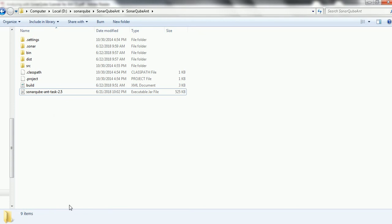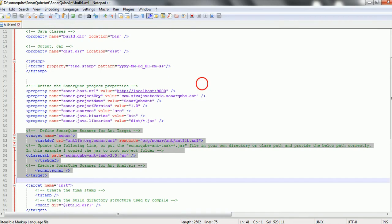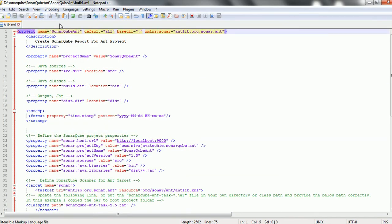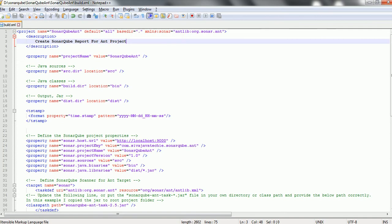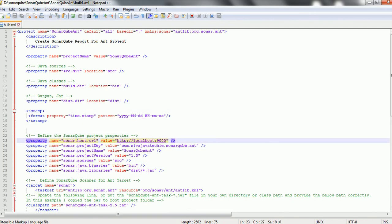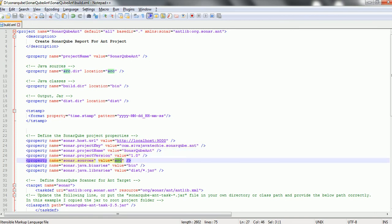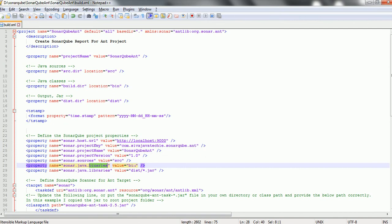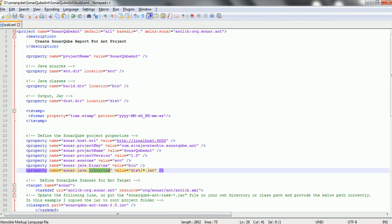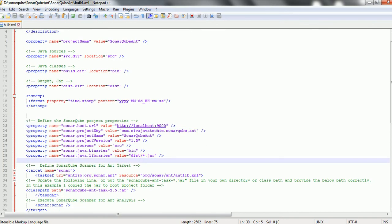The next step is to add a few properties related to the SonarQube server in the build.xml file. If you open the build.xml file, the project name is given as SonarQube-ANT, and we need to add the namespace: xmlns:sonar equal to antlib:org.sonar.ant. Then we define the SonarQube related properties: sonar.host.url, project key, project name, project version, and source — which is where your Java files are present. Binaries is the path to the compiled .class files, and libraries is the path where your artifact jar files reside, specified in sonar.java.libraries.